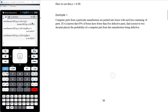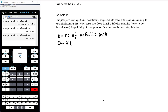Next example: computer parts from a particular manufacturer are packed into boxes with each box containing 18 parts. If it is known that 85% of boxes have fewer than 5 defective parts, find correct to two decimal places the probability of a computer part being defective. We let D be the number of defective parts. D is binomially distributed — each part is defective independently, with a constant probability of defect. N is 18, and p is unknown.